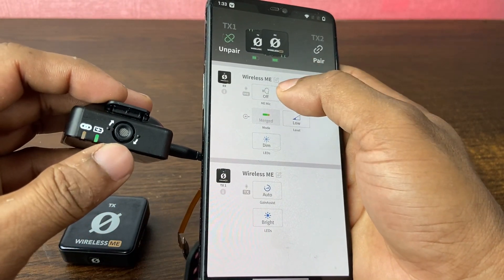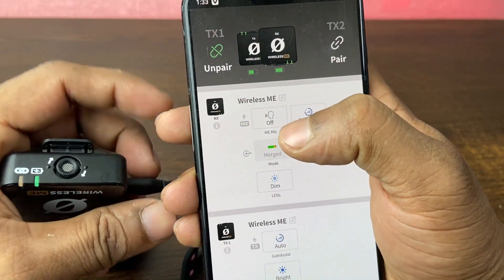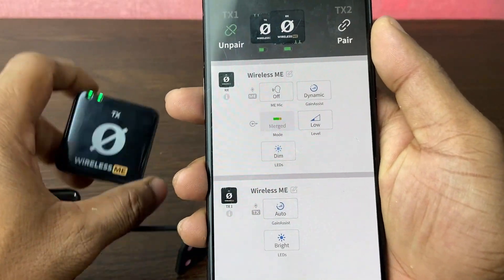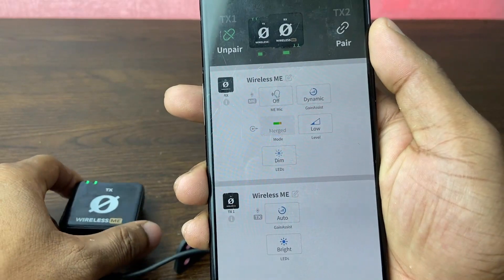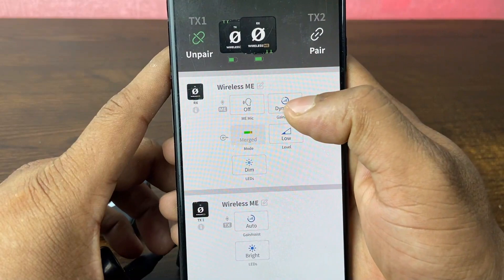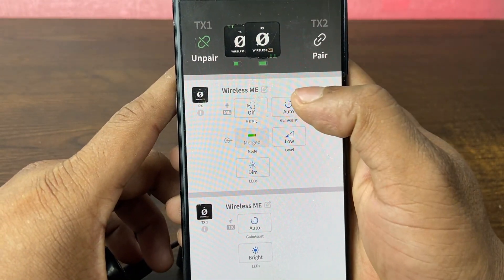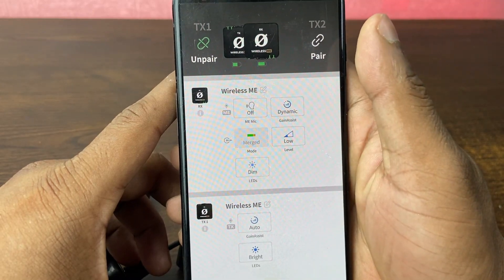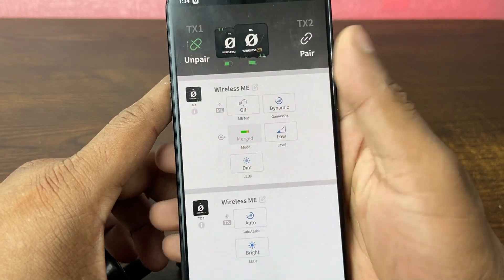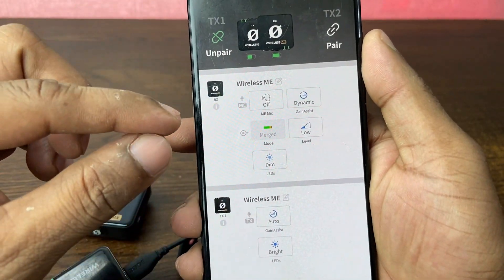You can turn on or off the microphone of the receiver — it has a built-in microphone as well. When you turn it off, only the transmitter microphone is used. Here is the Gain Assist — you can set it to off, auto, or dynamic. There is also a Merge option — when you use Merge, the transmitter and receiver microphone files are combined together.